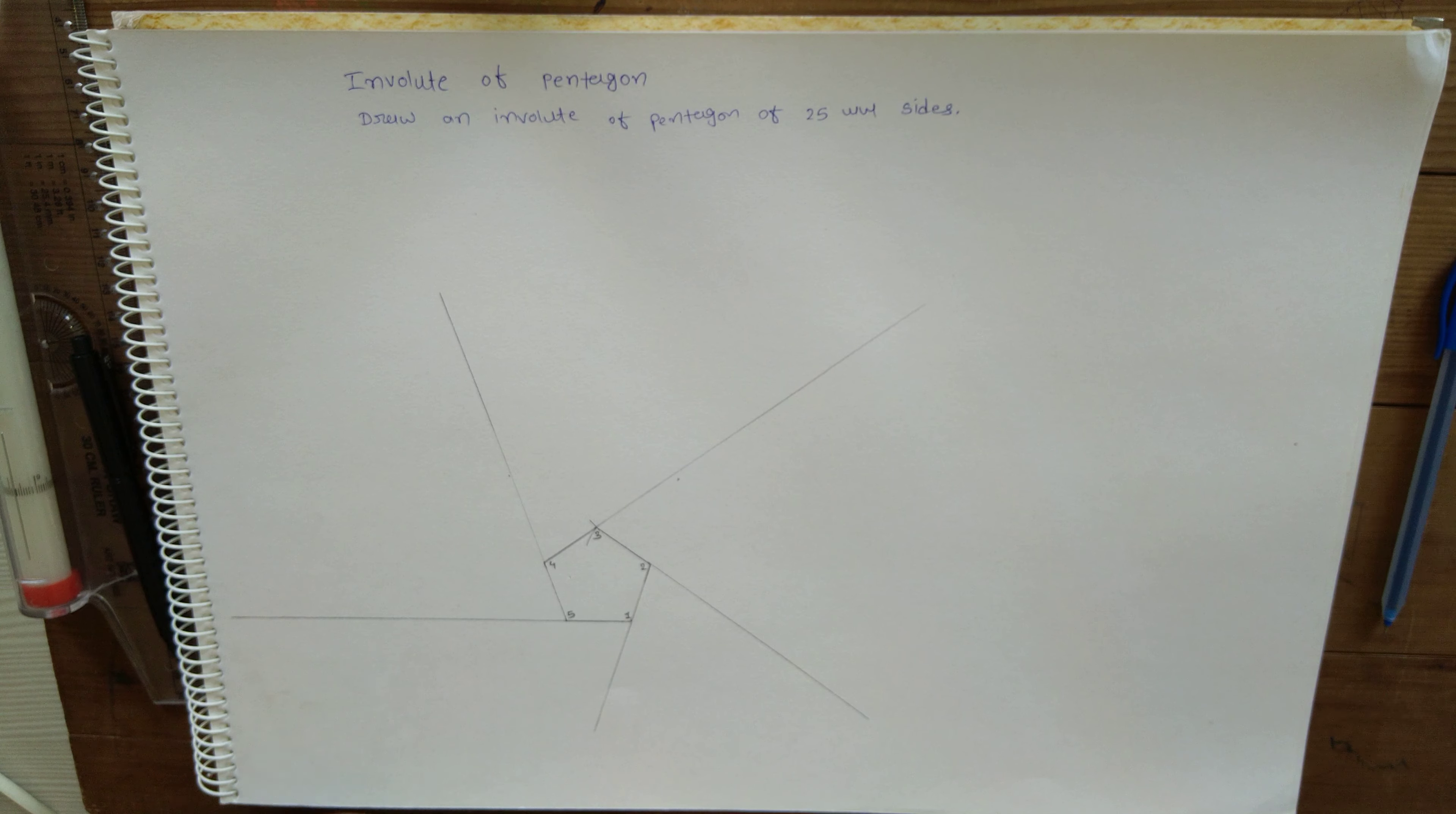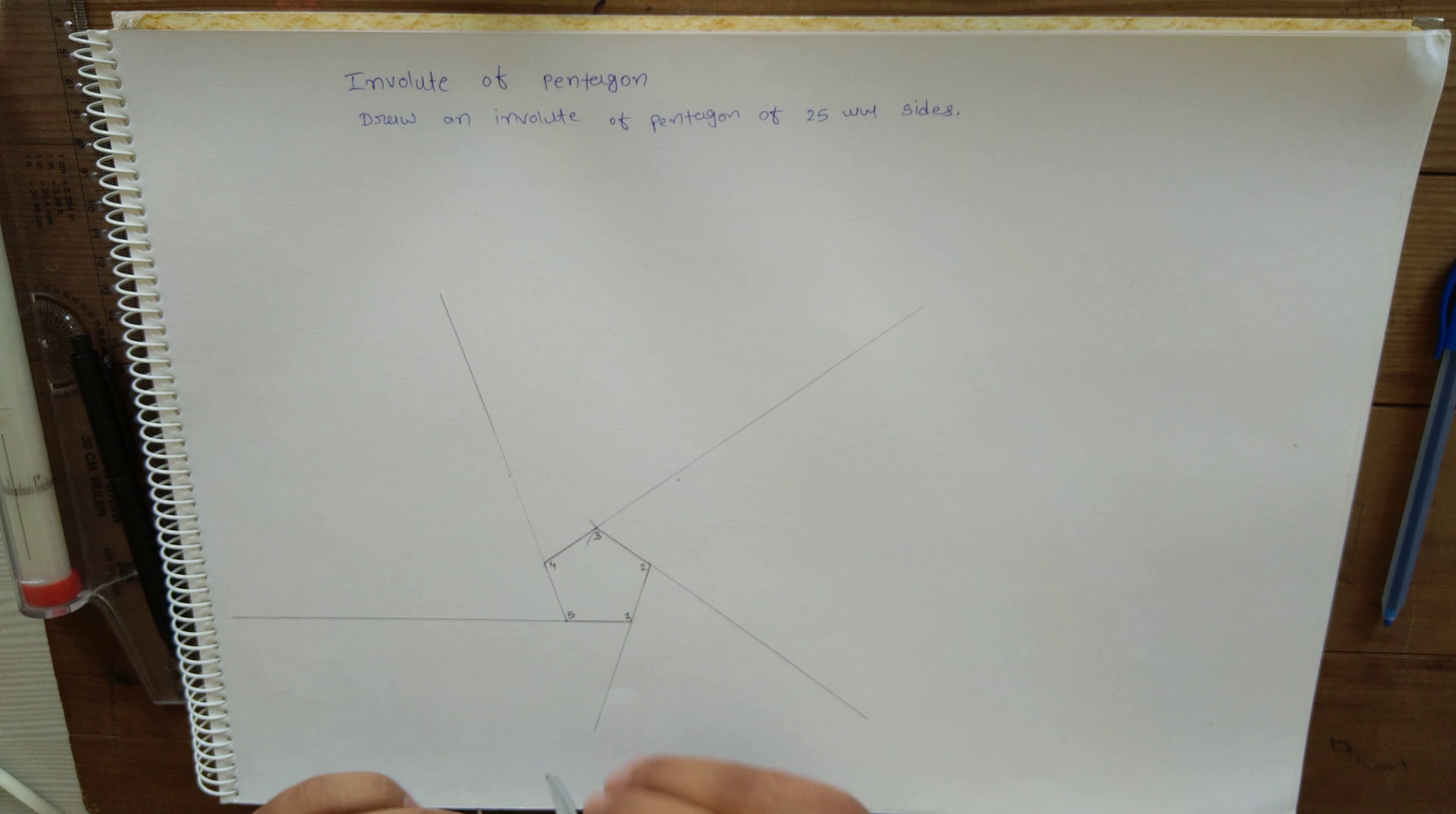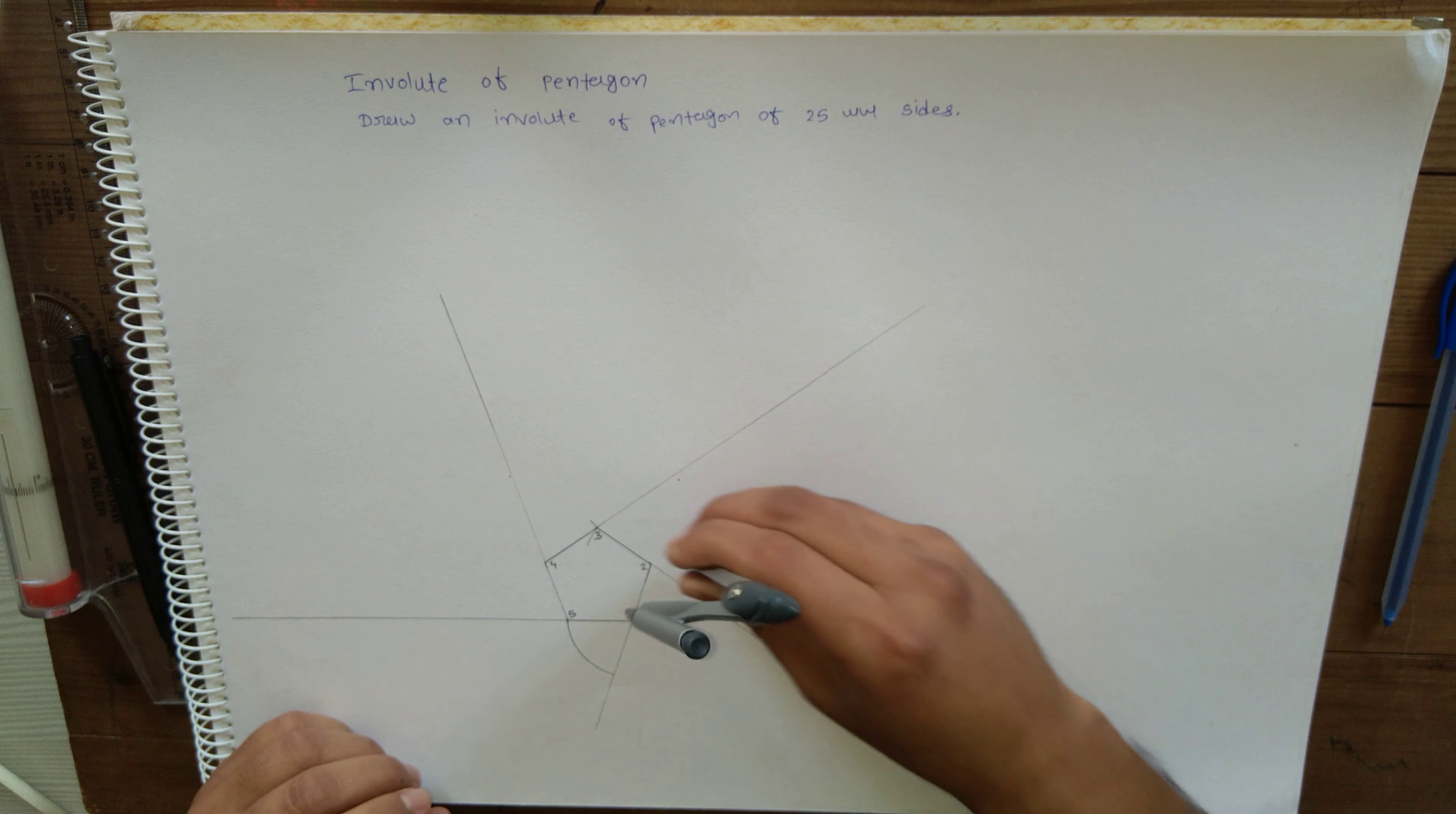Once you draw the tangential lines, start from any one corner of the pentagon and draw arcs up to the next line.